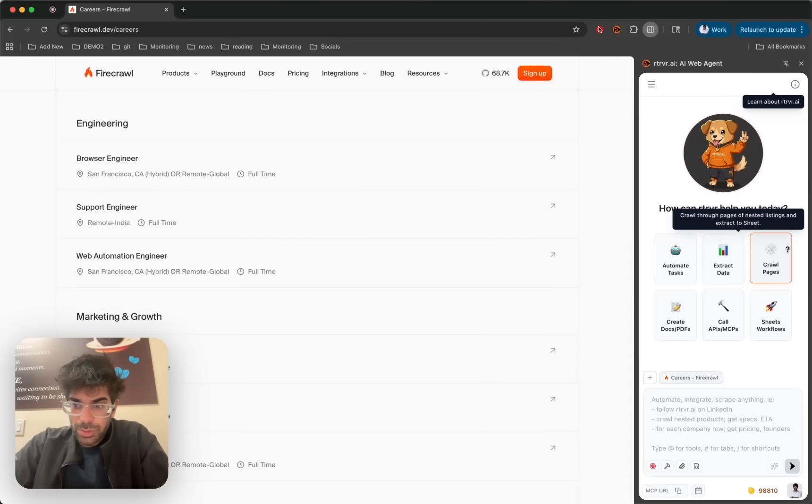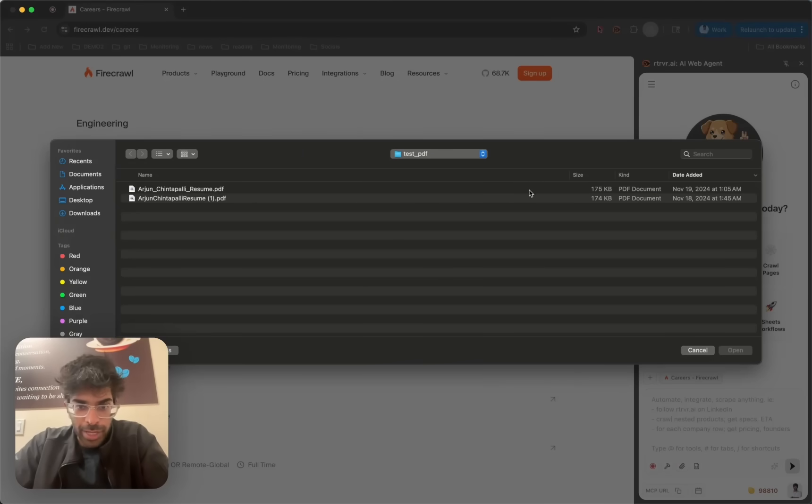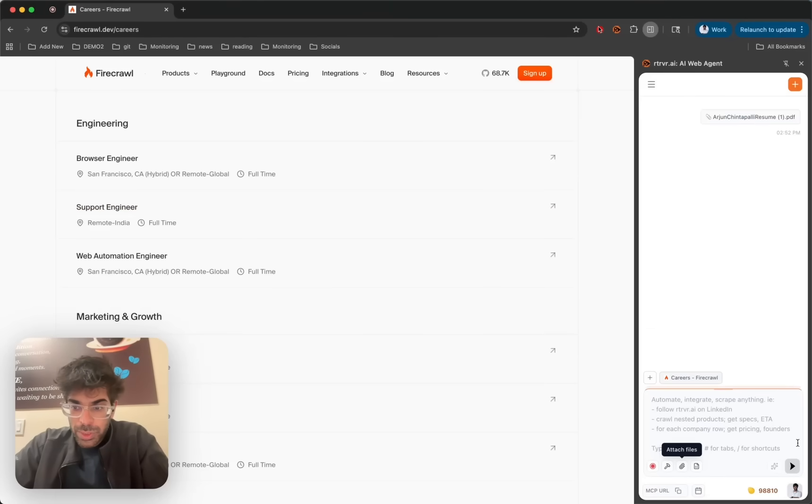Guys, we're excited to showcase the new file capabilities for the AI web agent. So now you can just attach a file, and Retriever will be able to reuse that file.